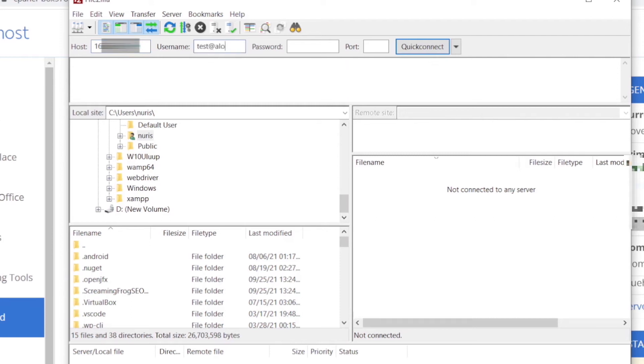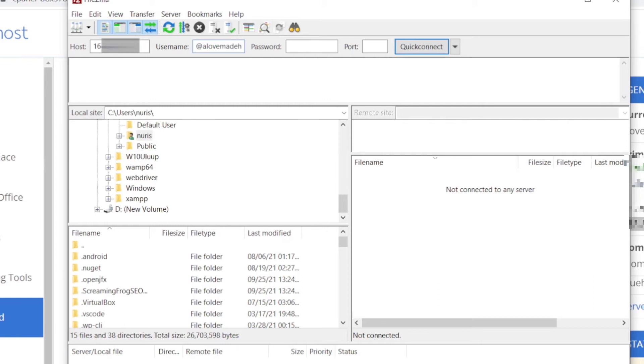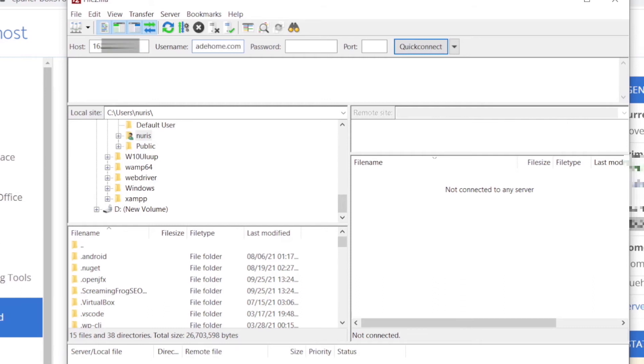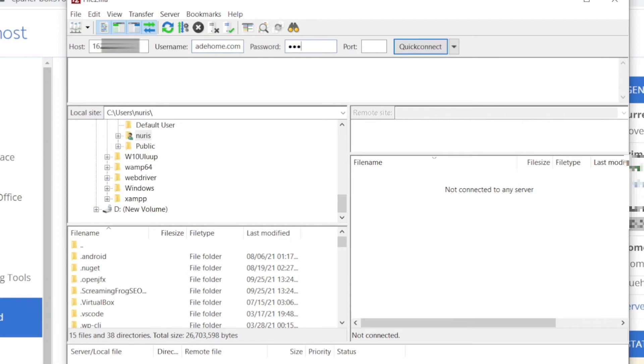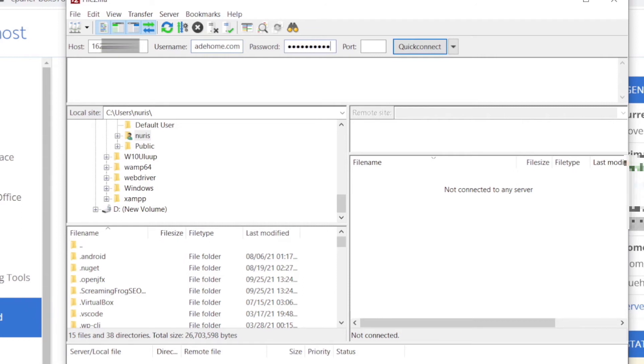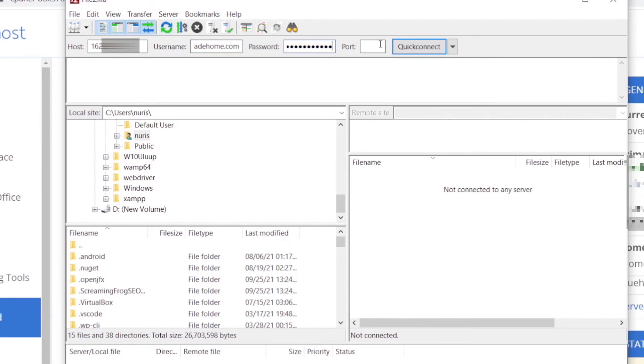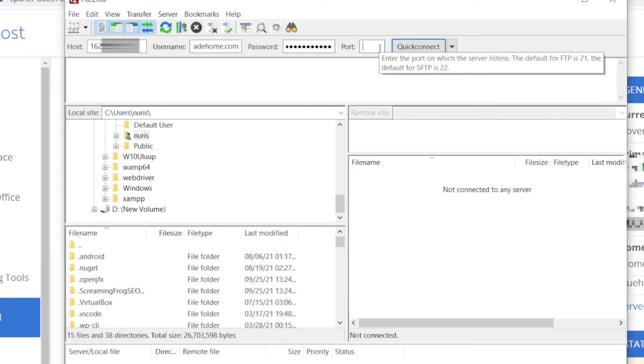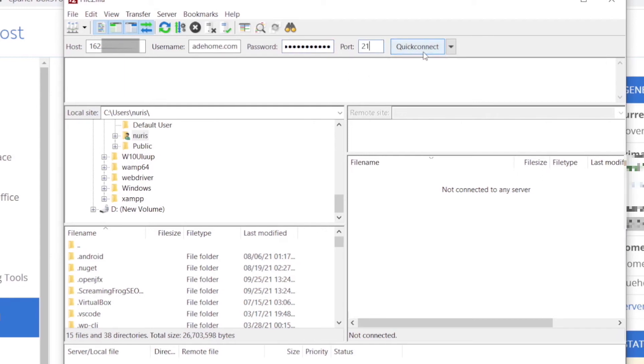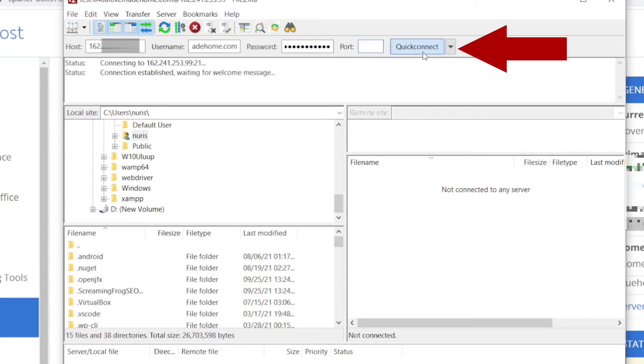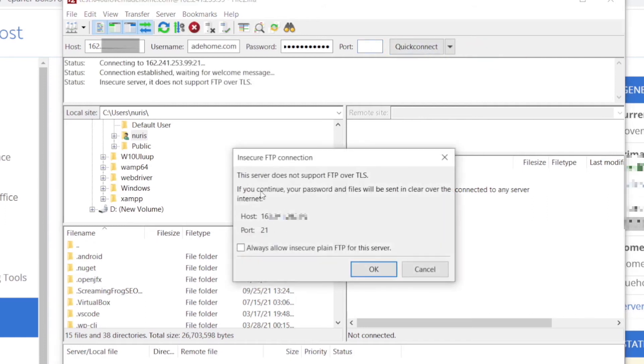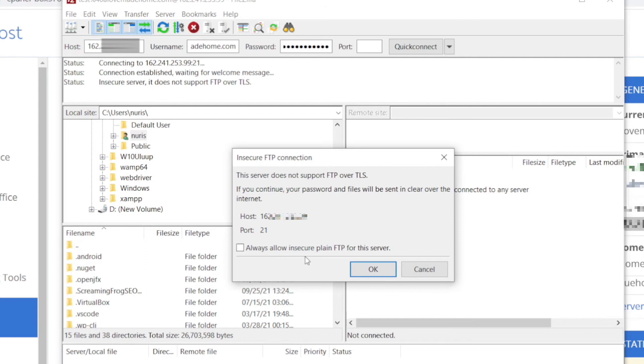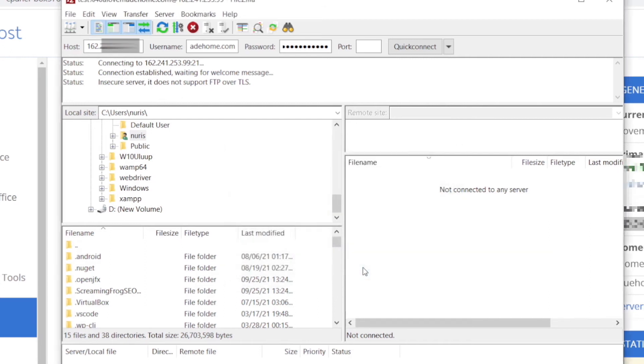I have created with test and the domain name and the password. Password. For the port, the default port is 21 for almost all the connections. So now if we click quick connect, we will get an insecure FTP connection. You can just click on OK.